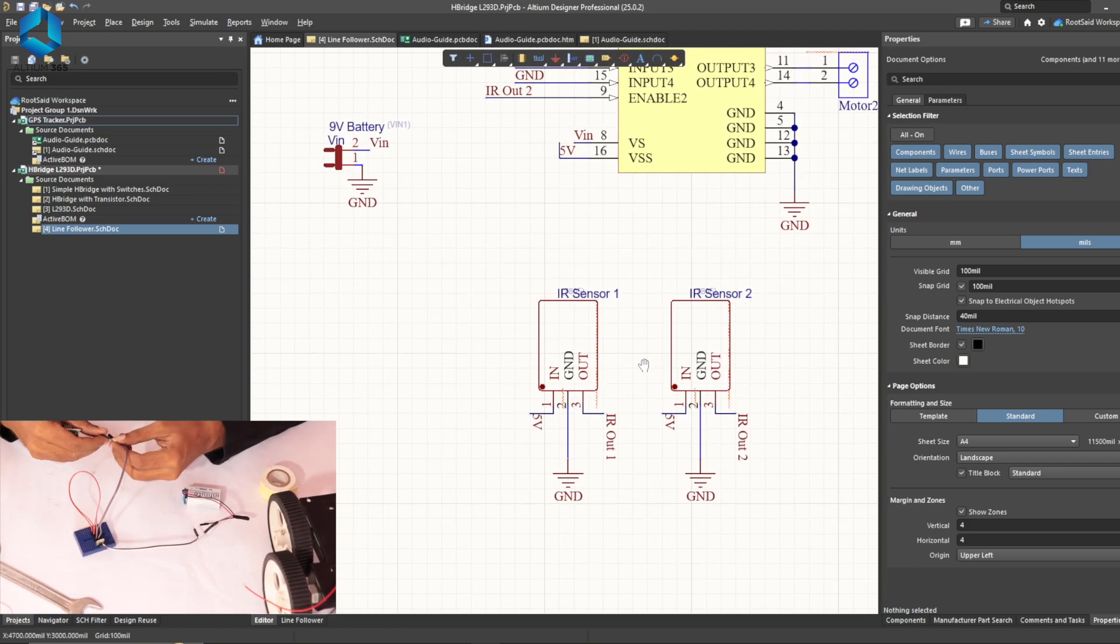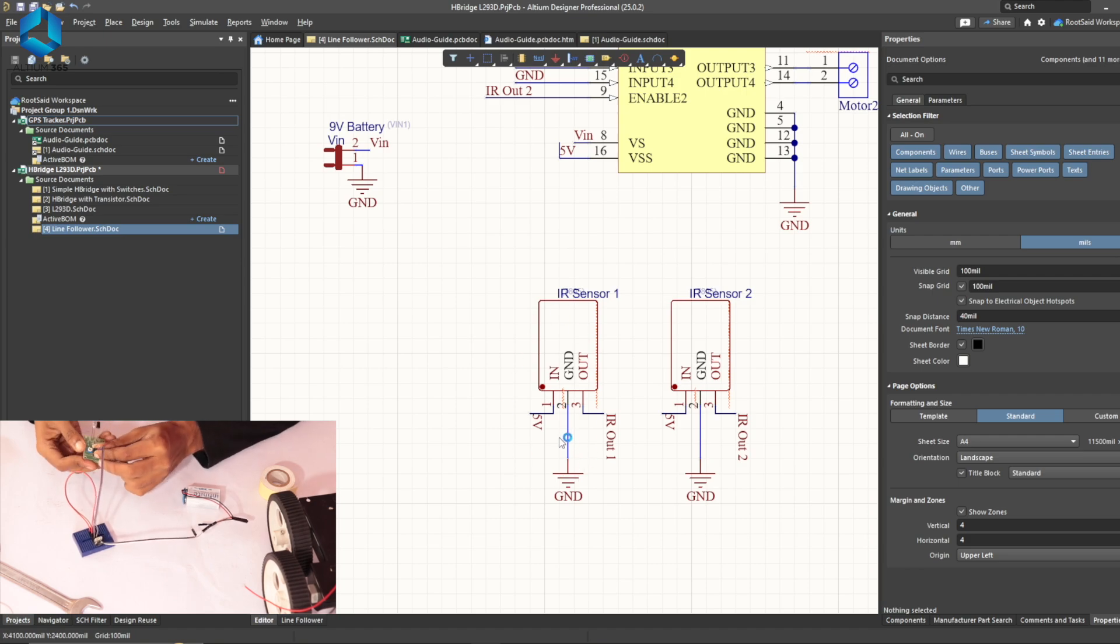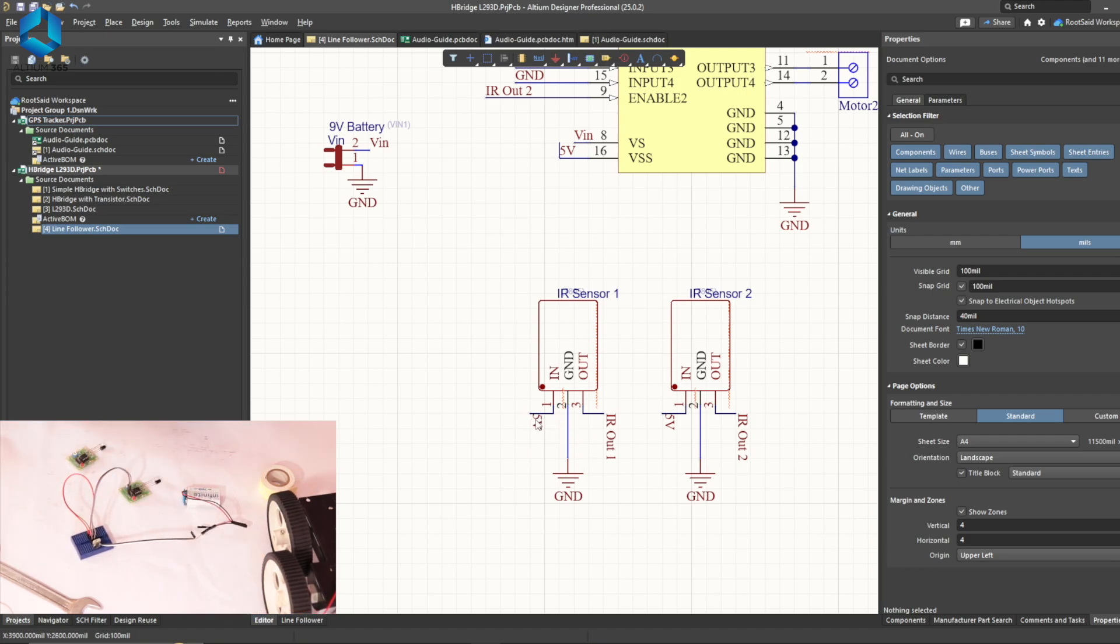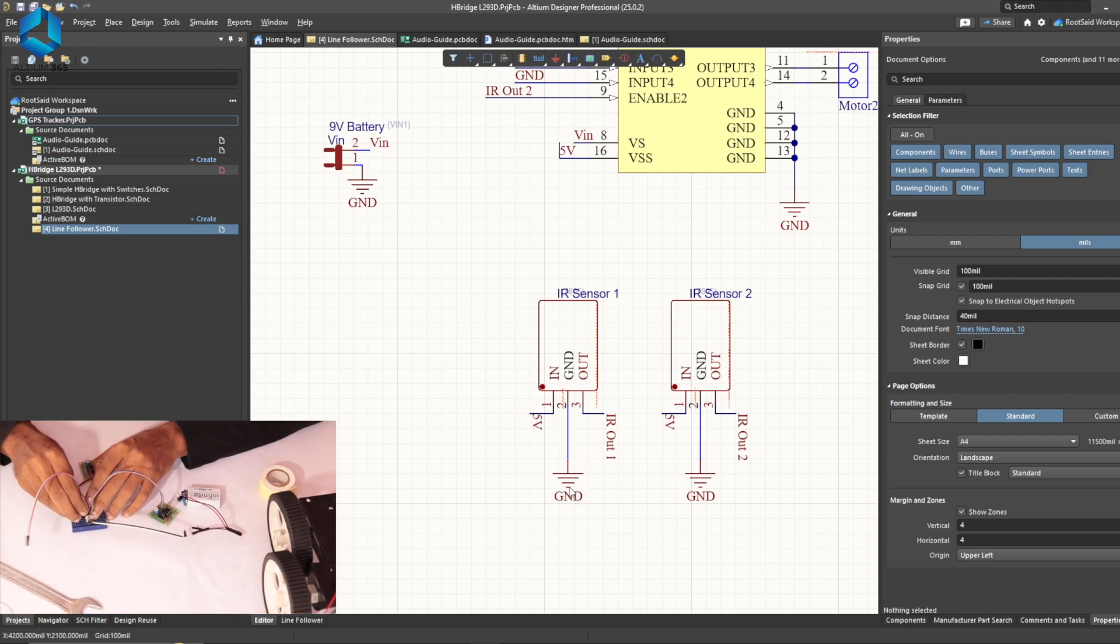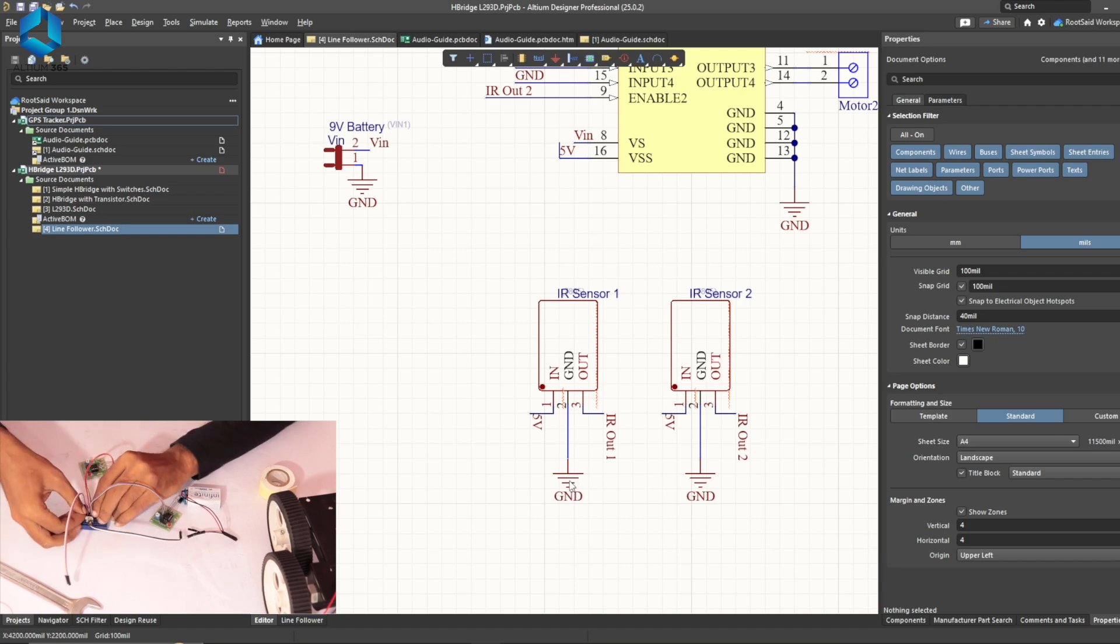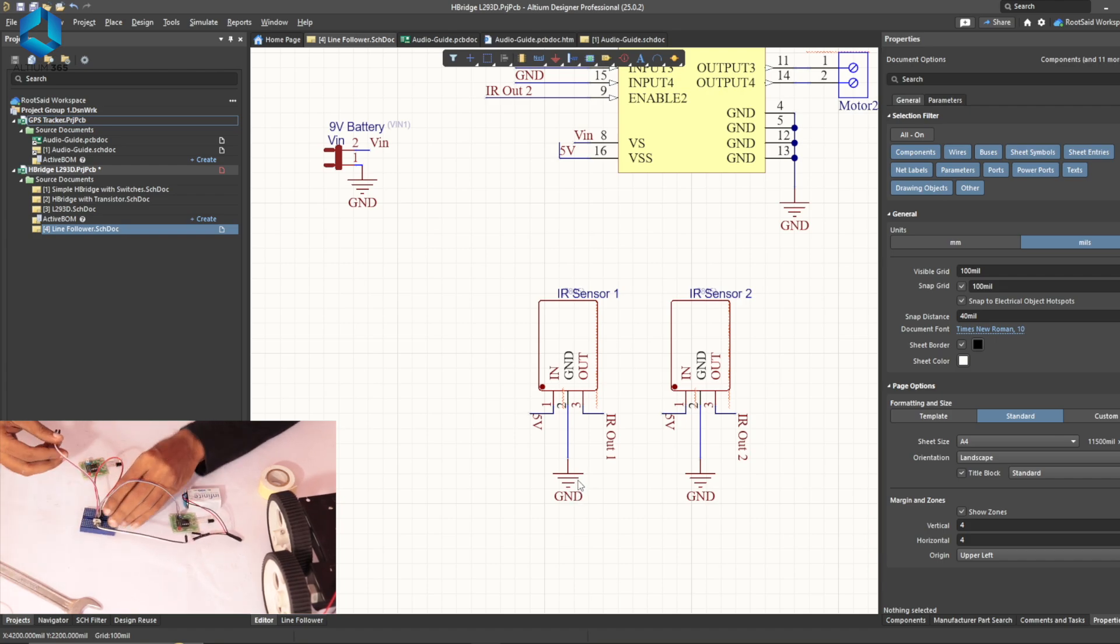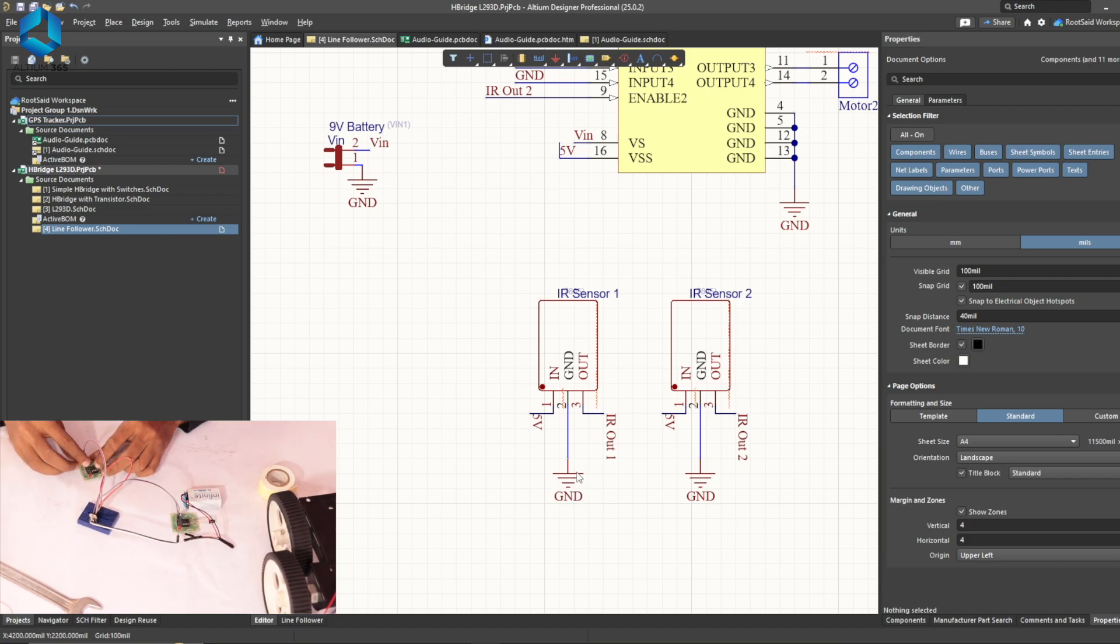Now for the IR sensor, Vin of the IR sensors will be connected to 5V and the ground will be connected to the negative terminal of the battery or the ground of the 7805 voltage regulator.